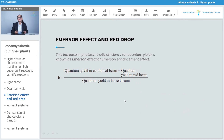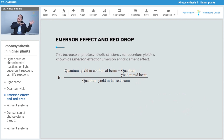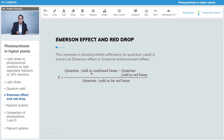This increase in the photosynthetic efficiency of the quantum yield is known as the Emerson enhancement effect, because there is an enhancement. The Emerson enhancement effect is defined as: quantum yield in the combined beam, minus quantum yield in the red beam, divided by quantum yield in the far red beam.